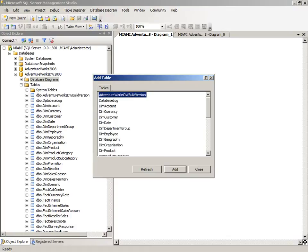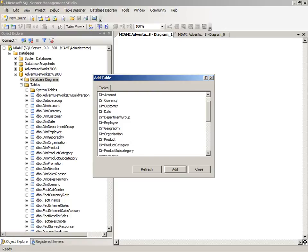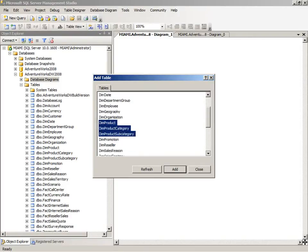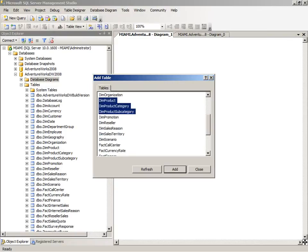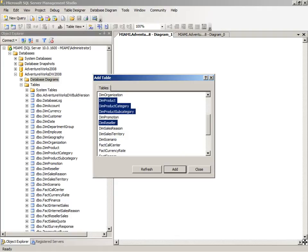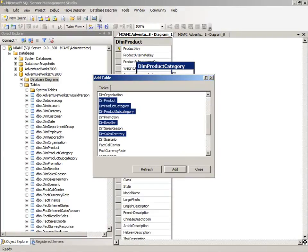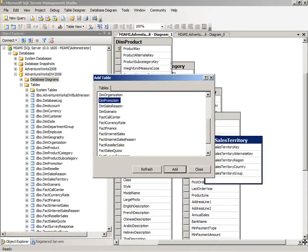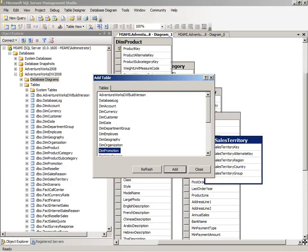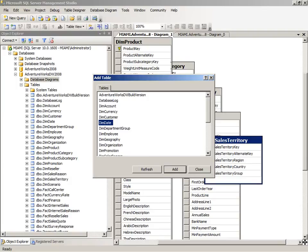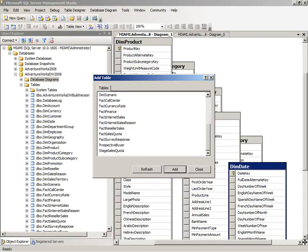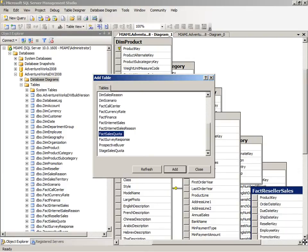When you do that, a dialog box for Add Tables displays. We can select the tables we need to use. I'm going to select the product category and subcategory tables, reseller, sales territory, date, and the fact reseller sales. You can double-click to add tables or select them and click the Add button. When you've finished adding all your tables, click Close.